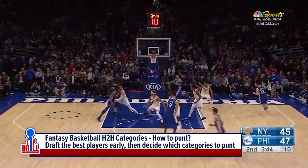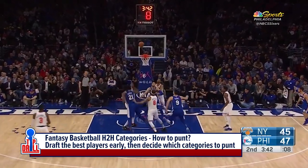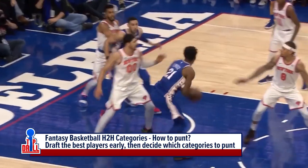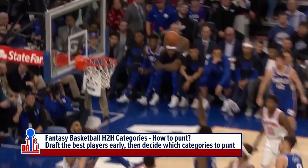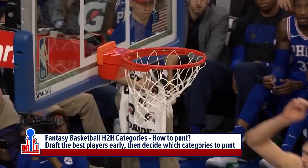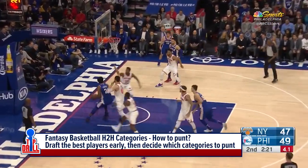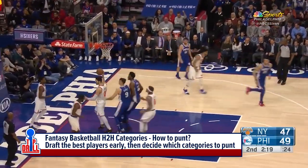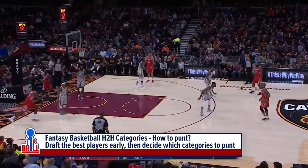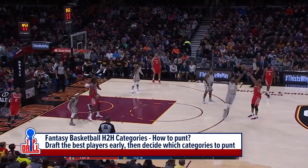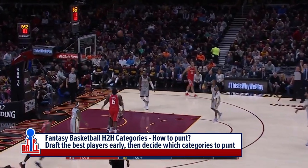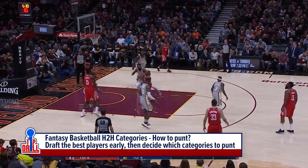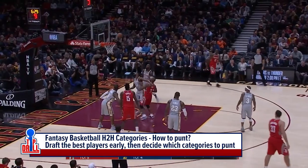Take the best players available early on. And then if it turns out that you're low in field goal percentage three or four rounds into your draft, then maybe just continue to punt that category. But honestly, we would never recommend punting more than two categories within your head-to-head category draft, because then you just put yourself at too much of a disadvantage.